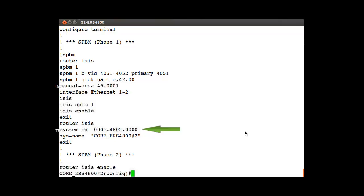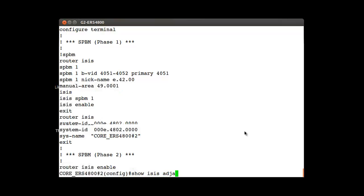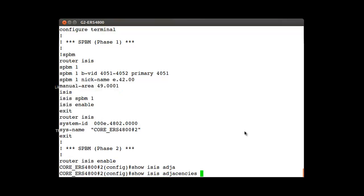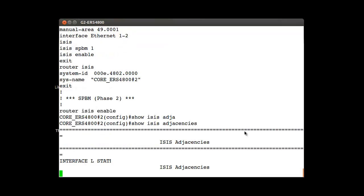And very important is to verify that the system has created the adjacencies to the SPBM core backbone switches. To do that we type the command show isis adjacencies enter.